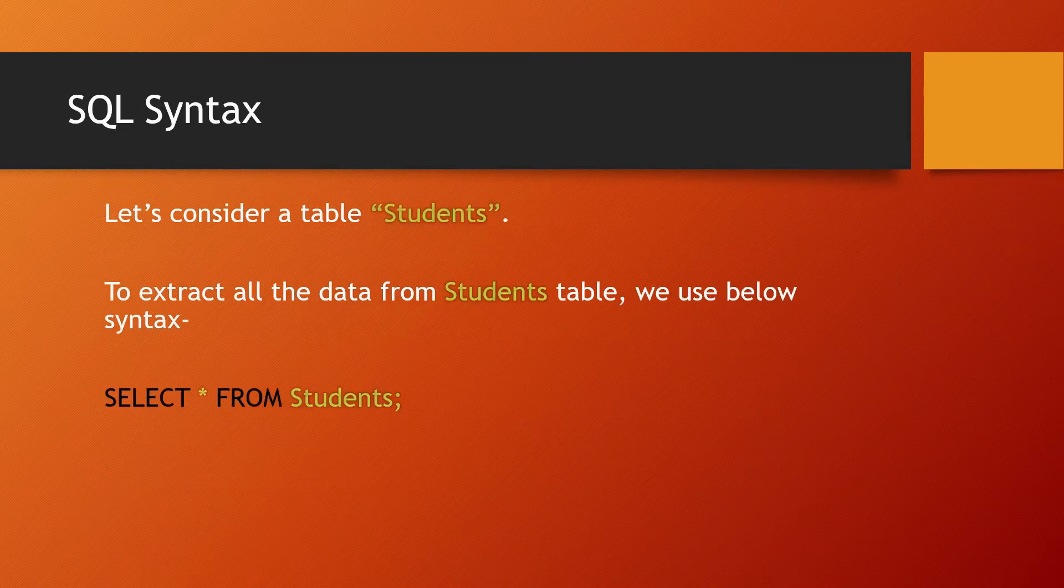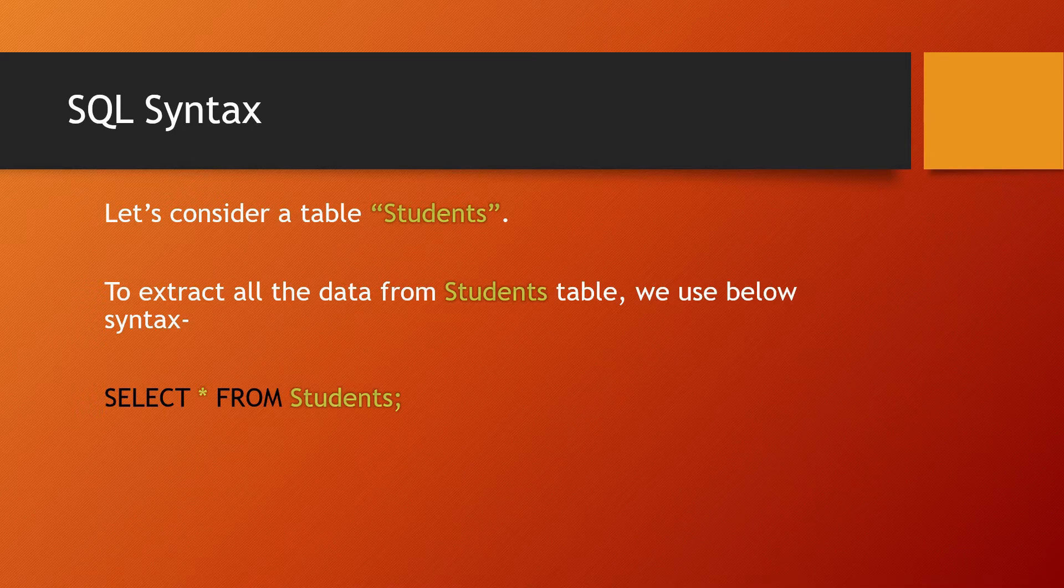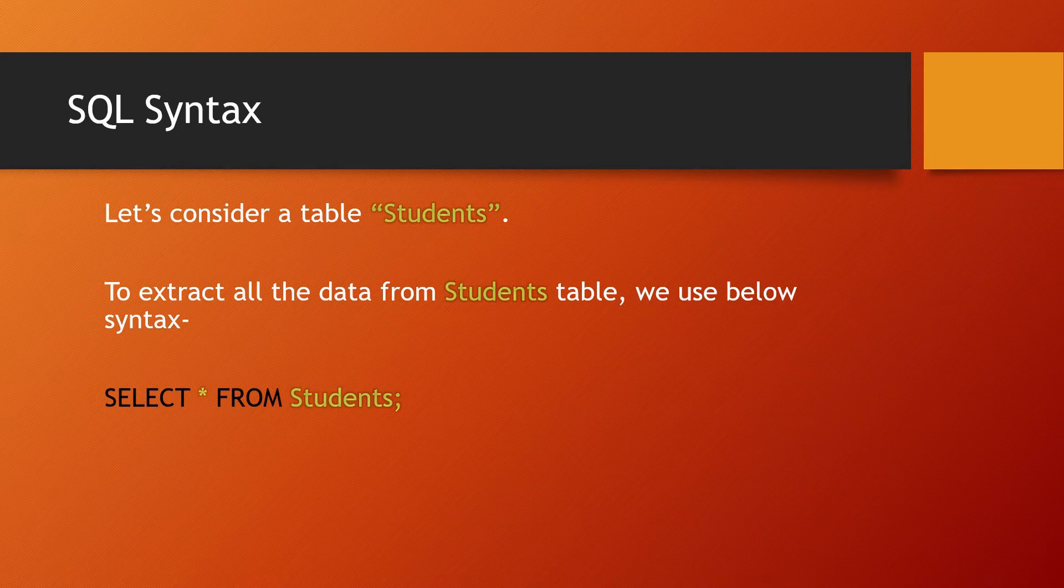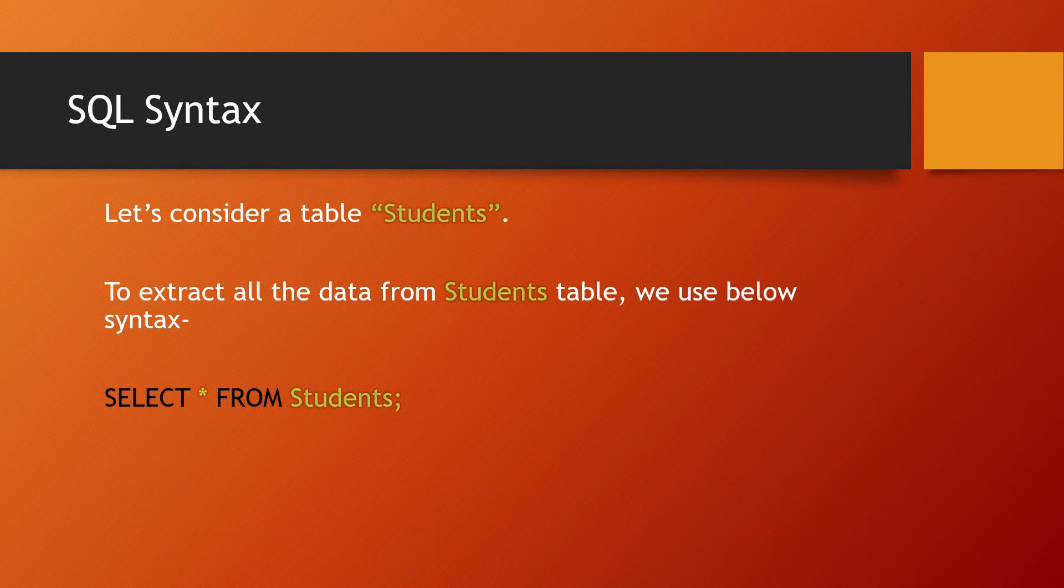SQL syntax is very important for any language. Let's consider a table called Students. To extract all data from the Students table, we use the following syntax: